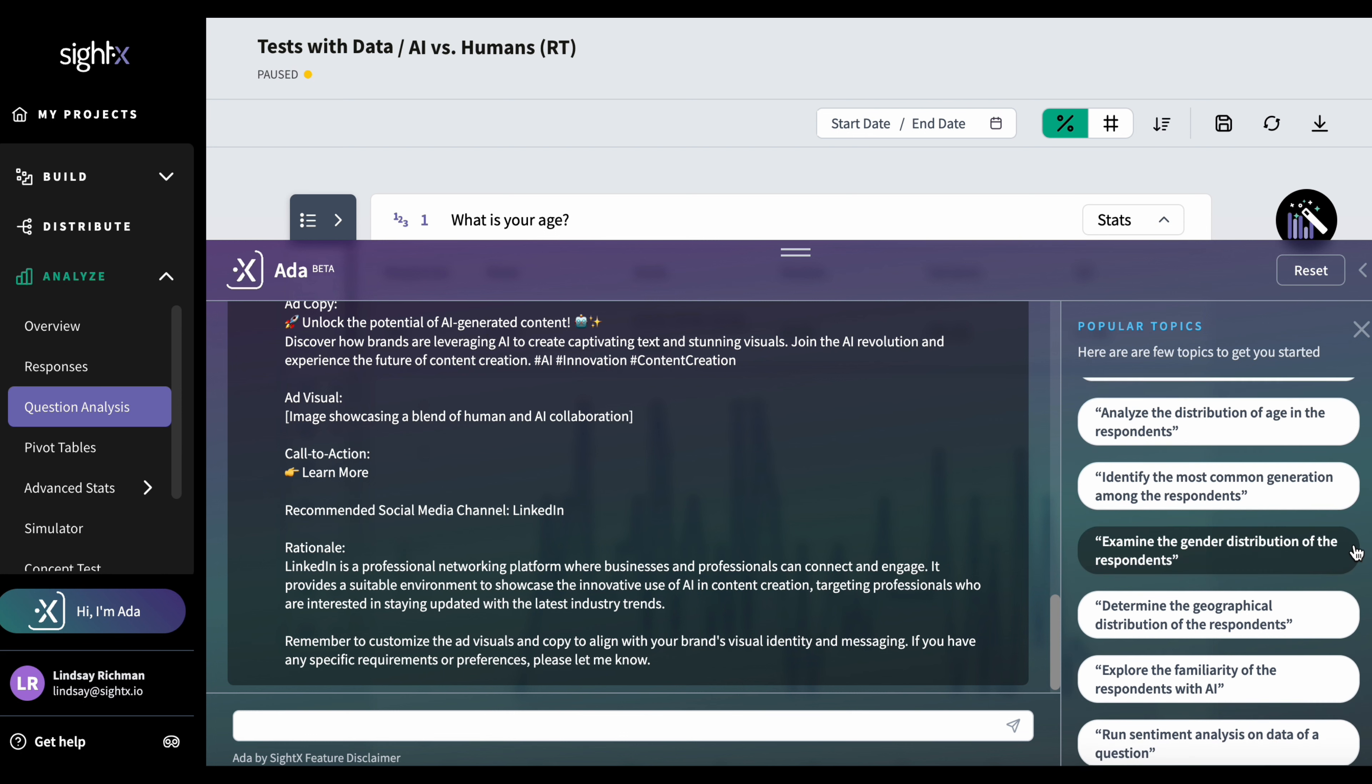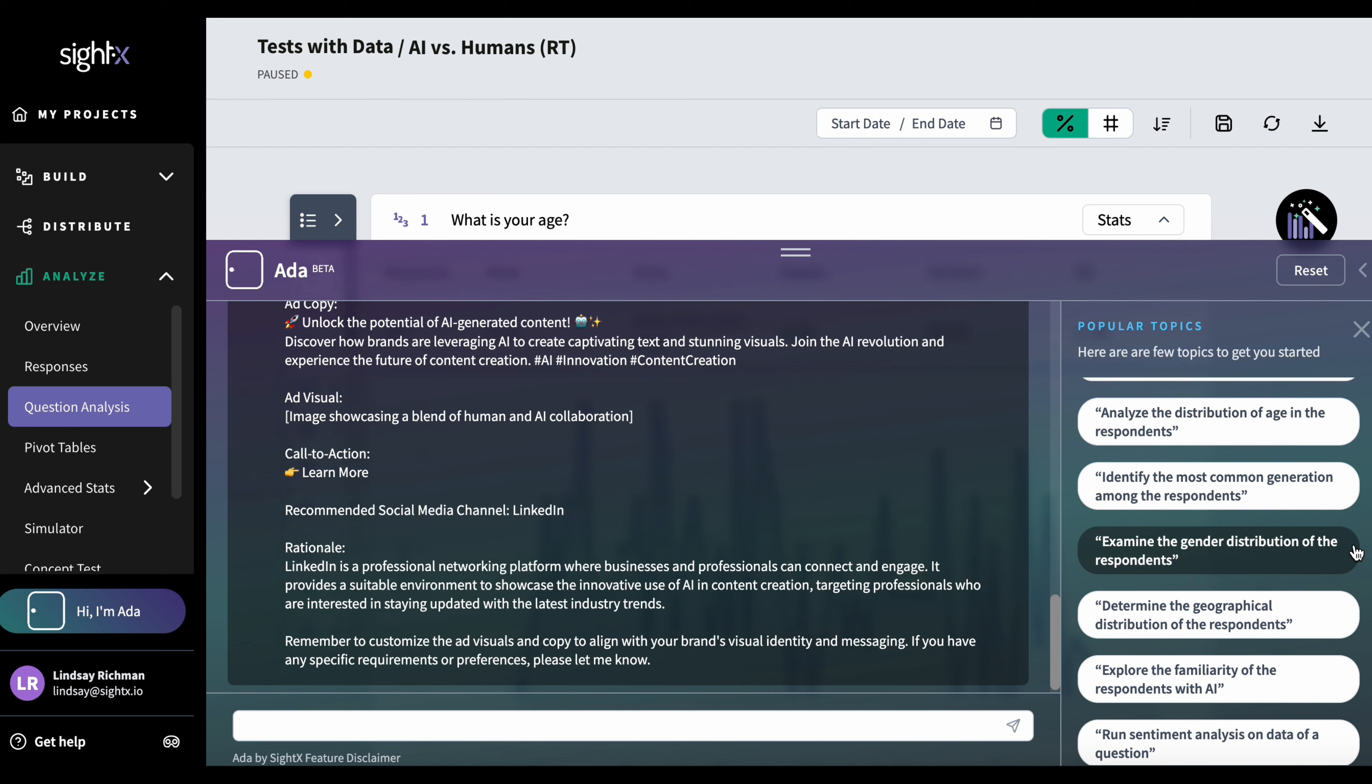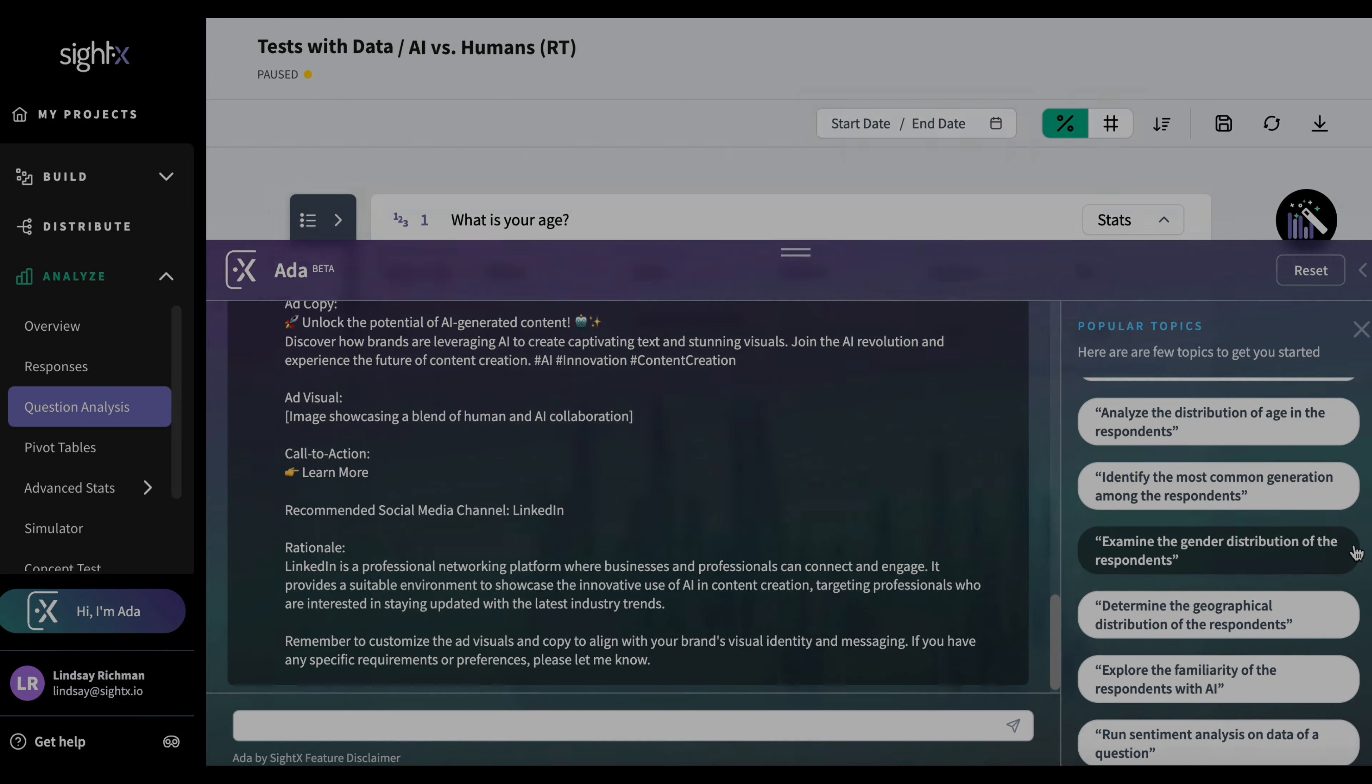On the other hand, if I had a project that would say a concept test, I might see a topic that said, find the winning topic. Or if I had a pricing study, I might have a popular topic that would say, determine my optimal price. So these will always depend on the project you have. It will be geared towards the most important topics within your project and your test type.